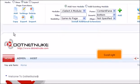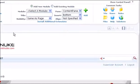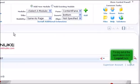Scroll right. To log out of the application, click Logout here.